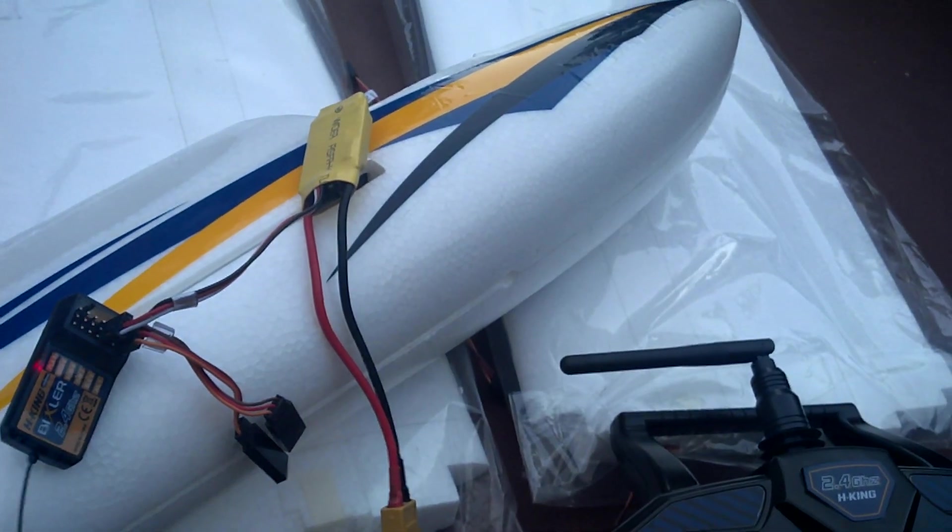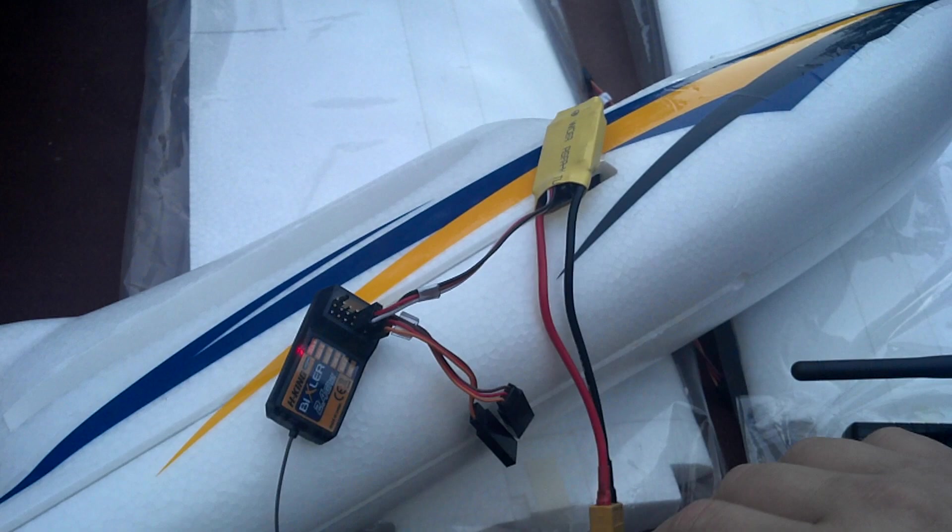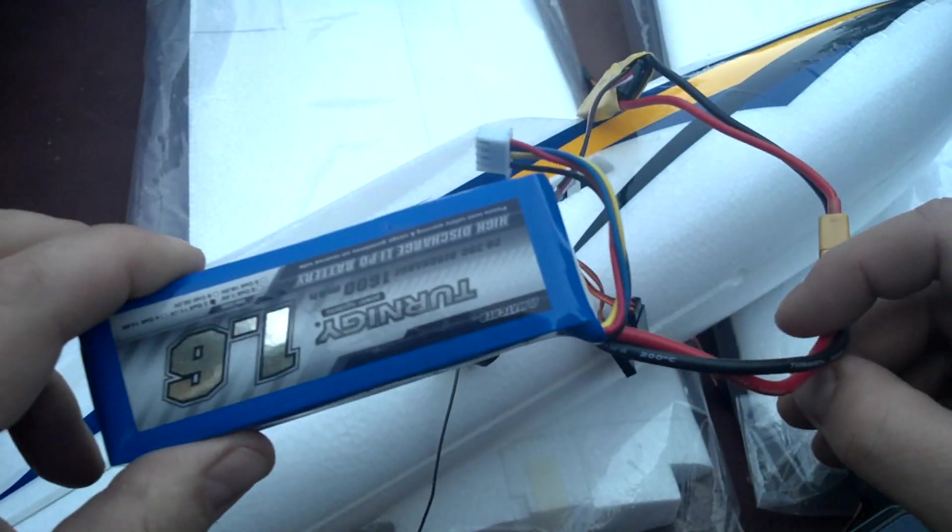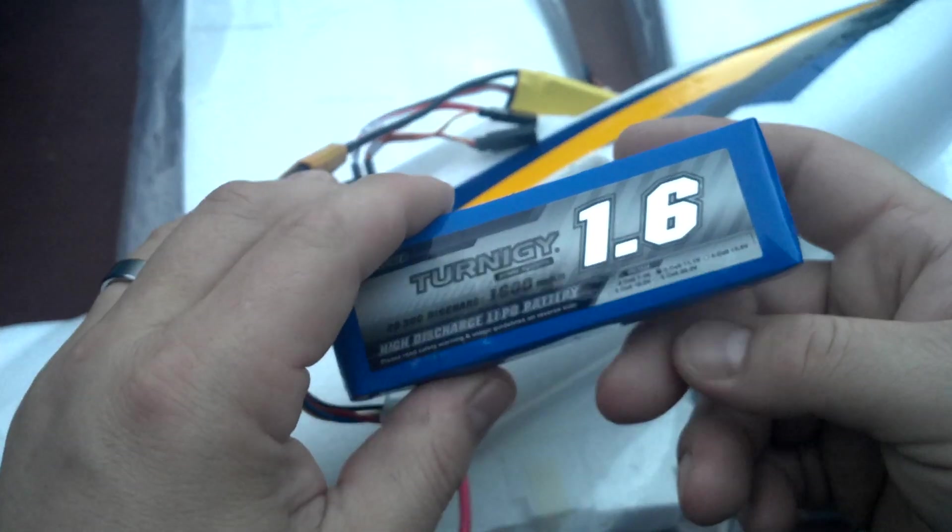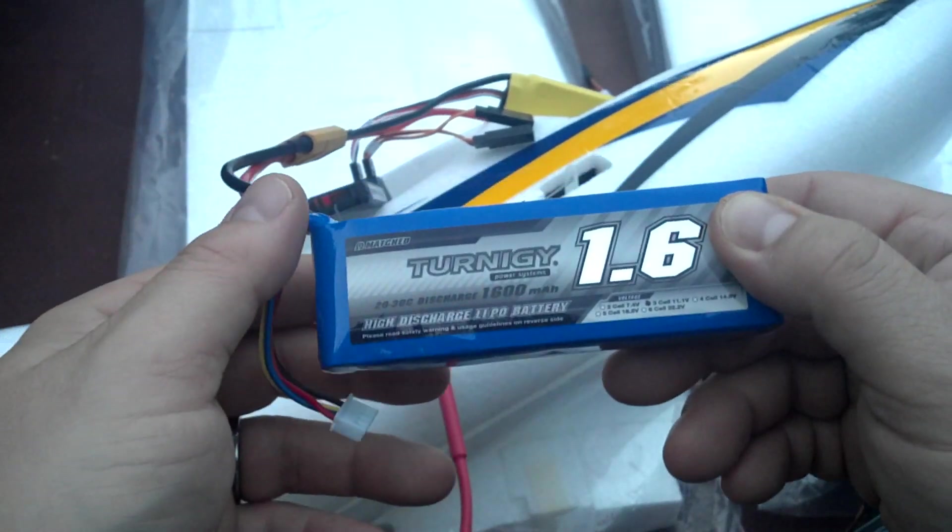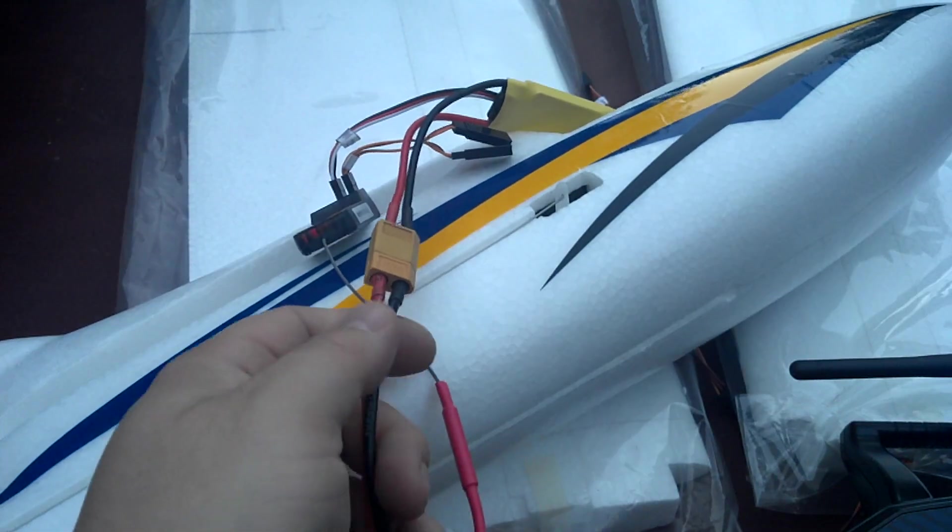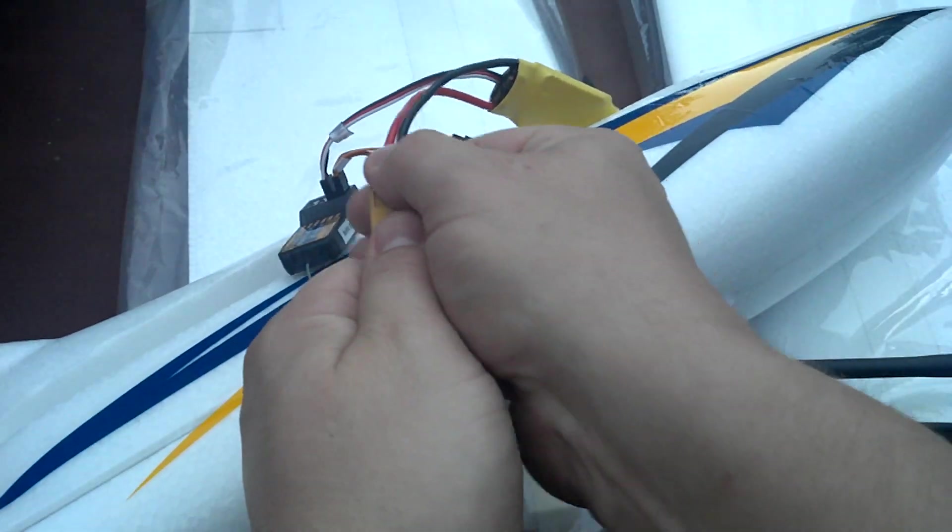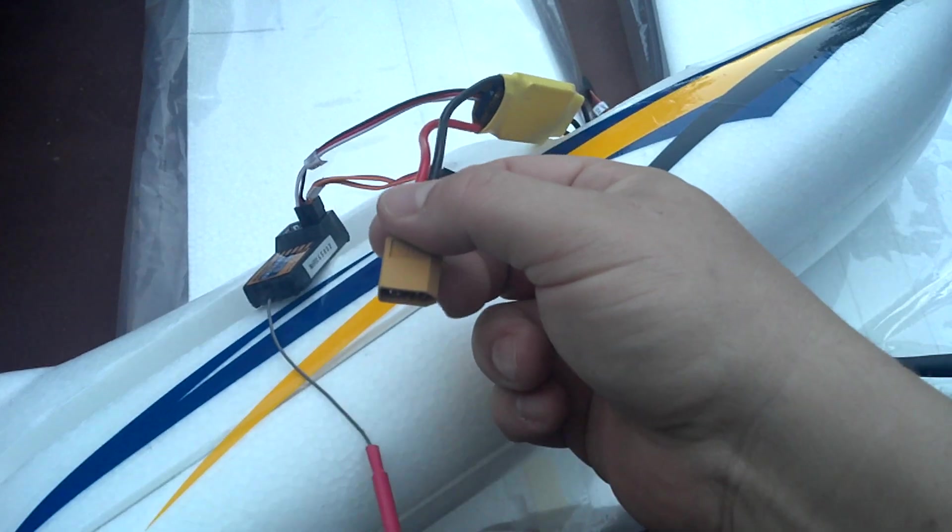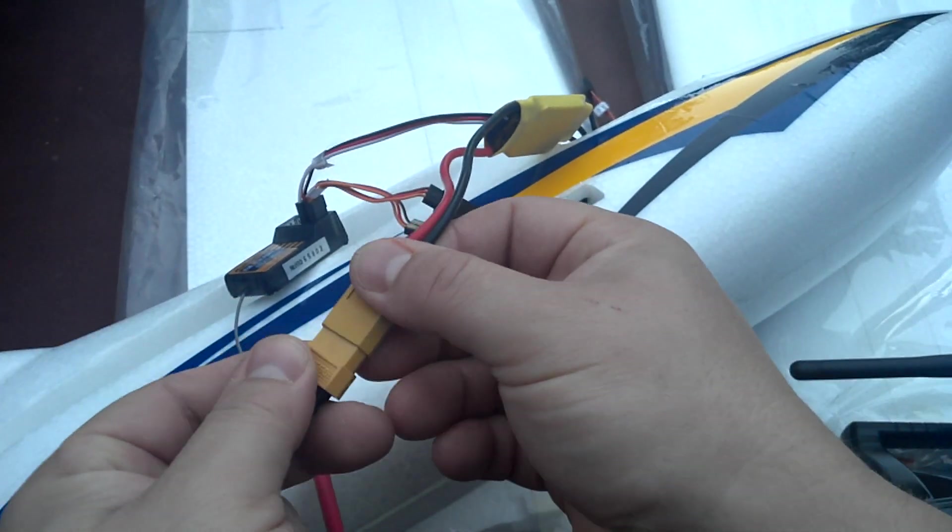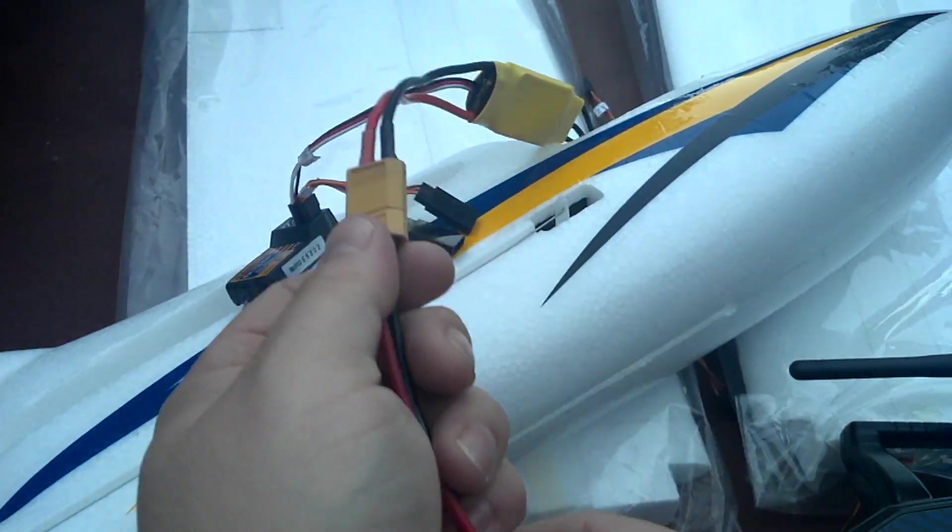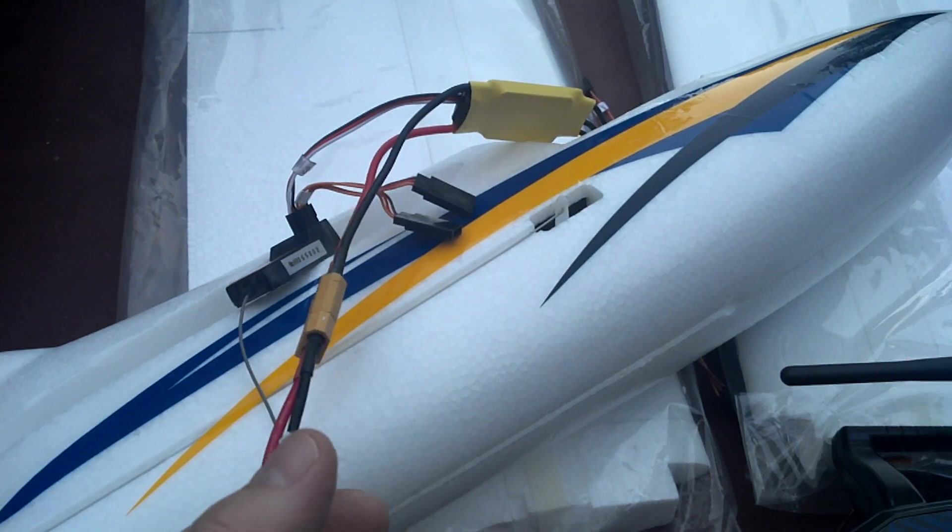Well, the problem with that is when they ship these, the power is low. So don't go griping at Hobby King just yet. Make sure that you give your batteries a full charge when you get them out of the box.